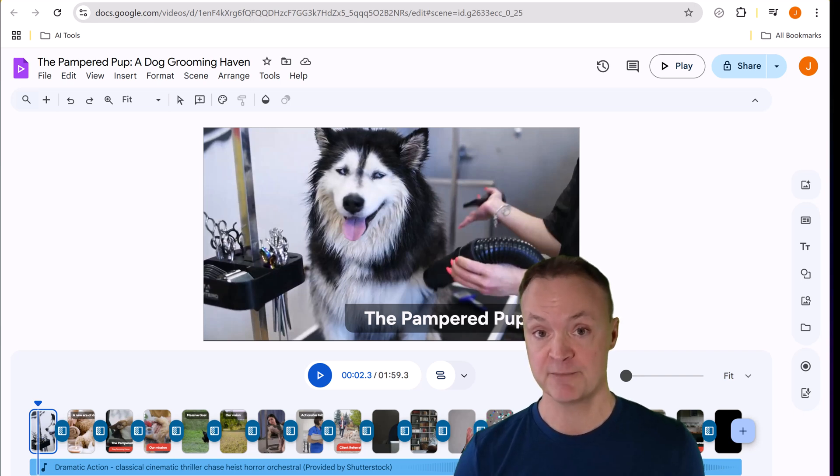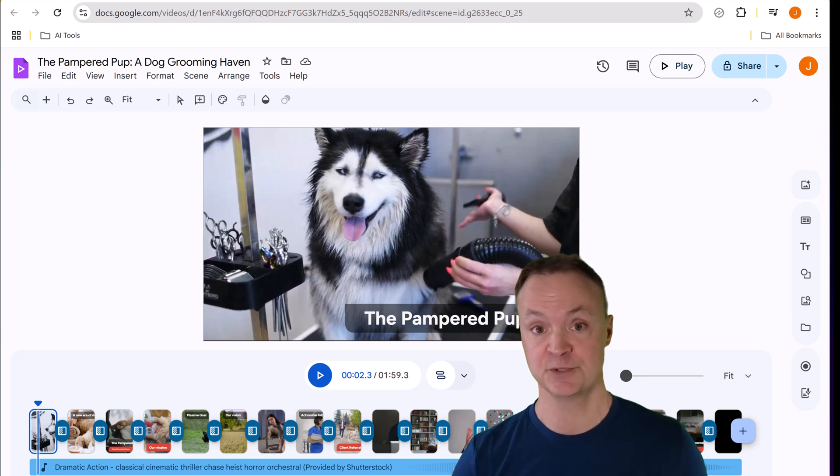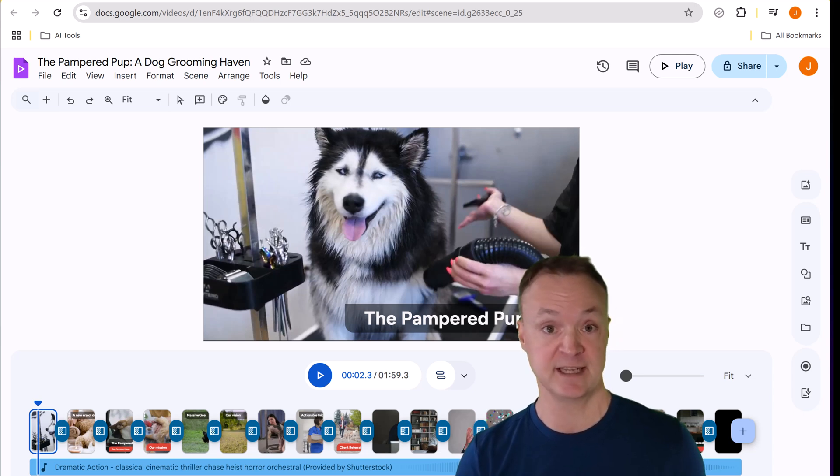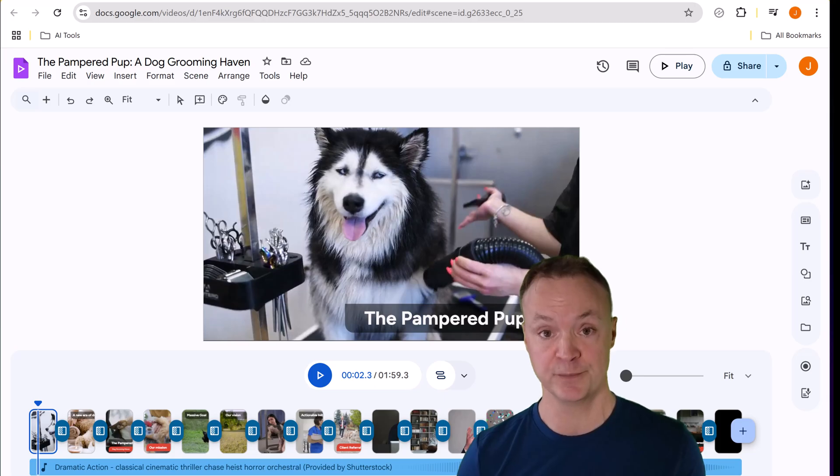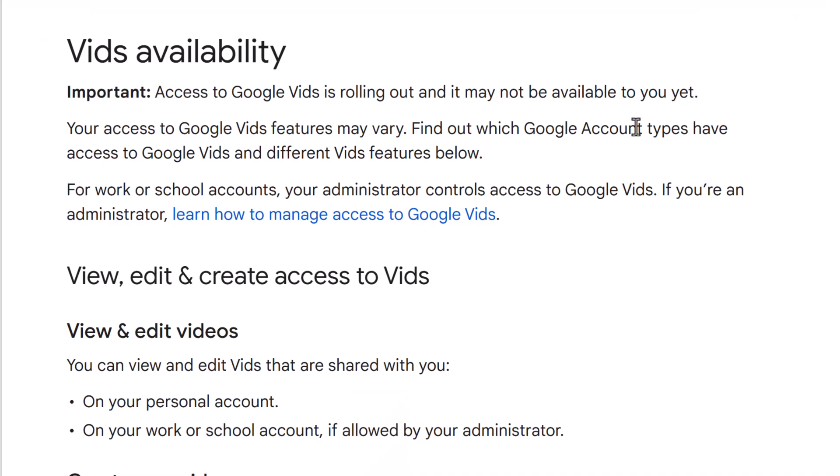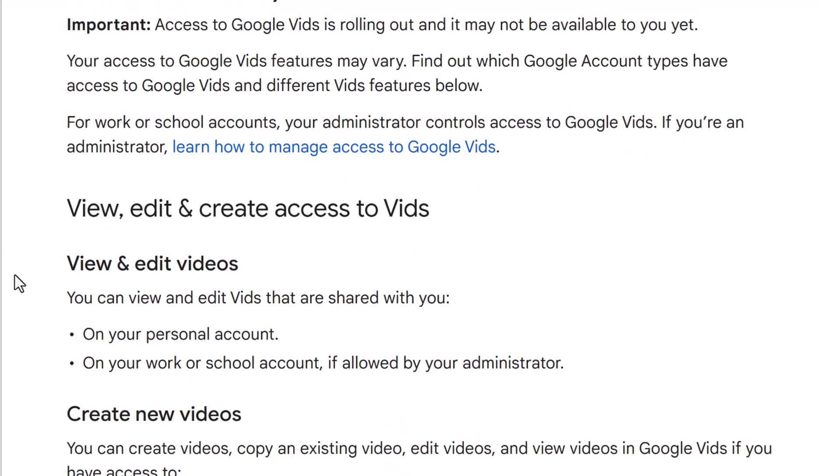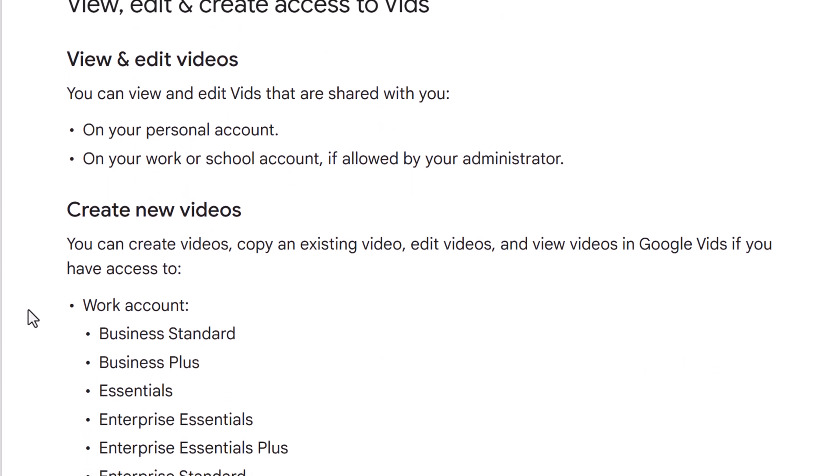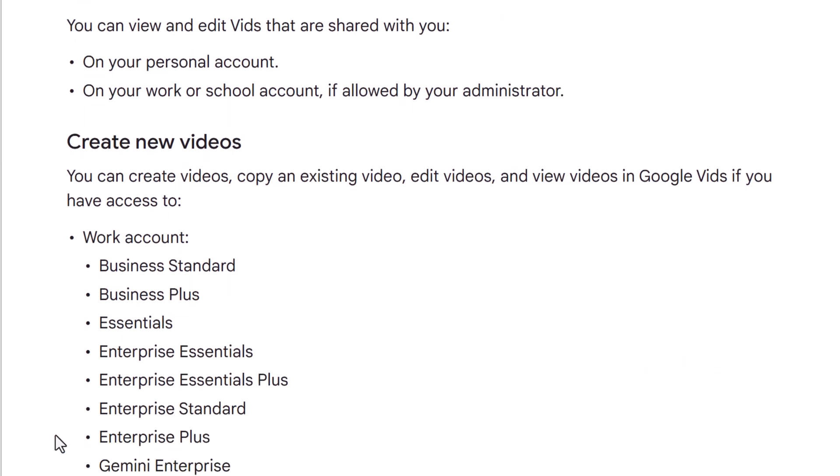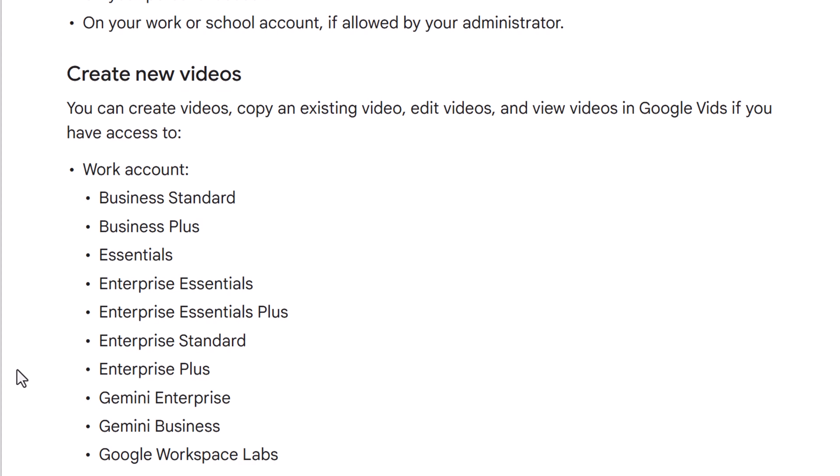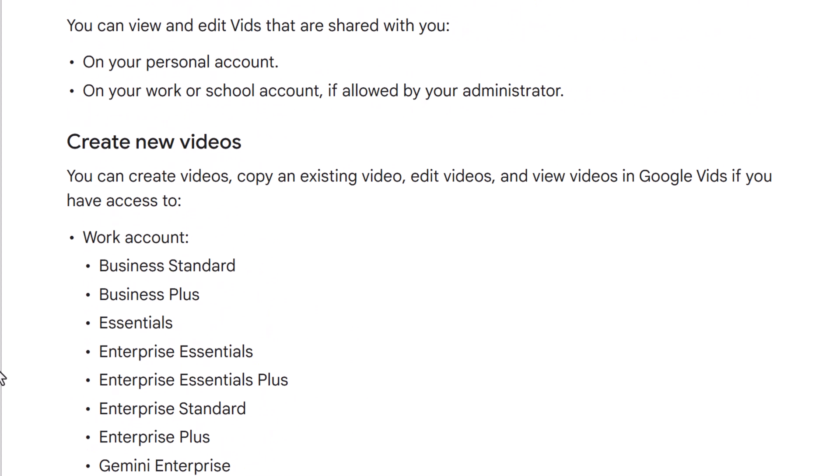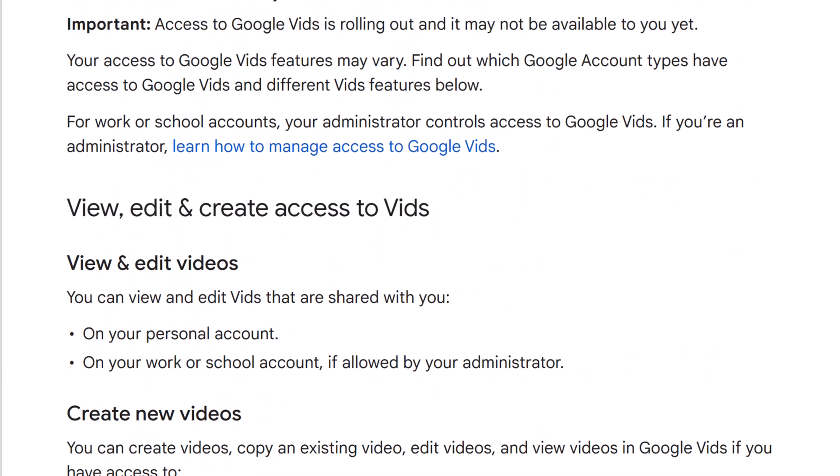I do want to point out though this isn't available to every Google account and I want to give you a quick rundown so you can check to see if you're going to have this available to you. I'll put the link to this page down below in the description. You can see it is aimed towards business Google accounts or school Google accounts, but if someone does share a video that they created from Google Vids even on your personal account you'll be able to edit it.